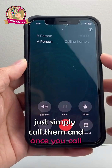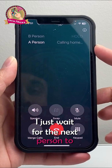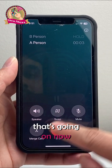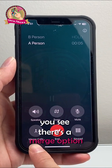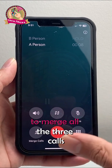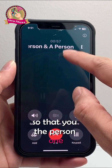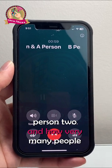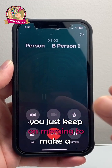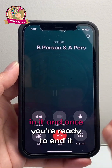Once you call them, just wait for the next person to pick up. The first one goes on hold, and then you have the second call going on. Now you'll see there's a Merge option right here — click on Merge to merge all the calls, so that you, person one, person two, and however many people you want to add are all connected. You just keep on merging to make a conference call, and it's going to create a conference call with everybody in it.